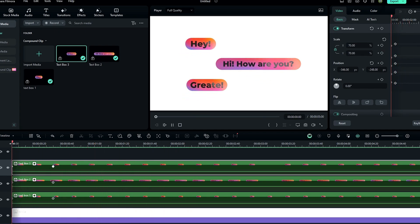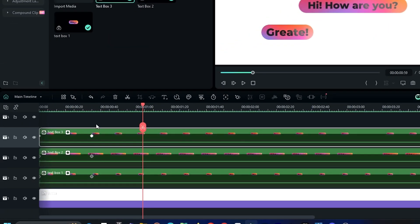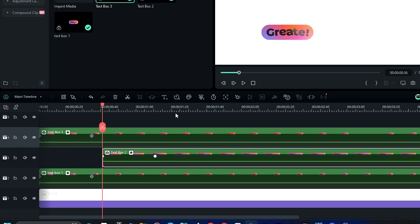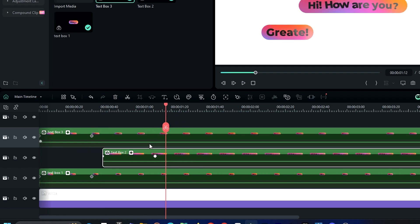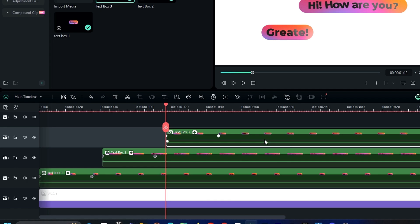Now let's adjust the layers. Select a point on the timeline and drag the second layer to a later position, then select another point and drag the third layer to here. This staggers the animation timing.